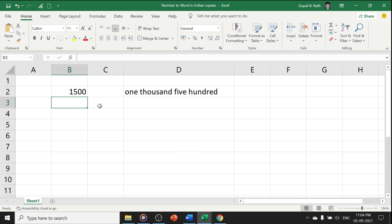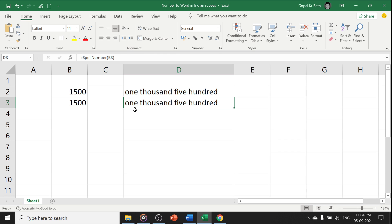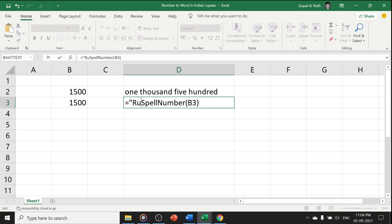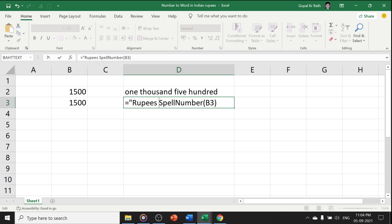Now, if I want to add rupees, then I can go to the starting, select add rupees, give one space and enter.